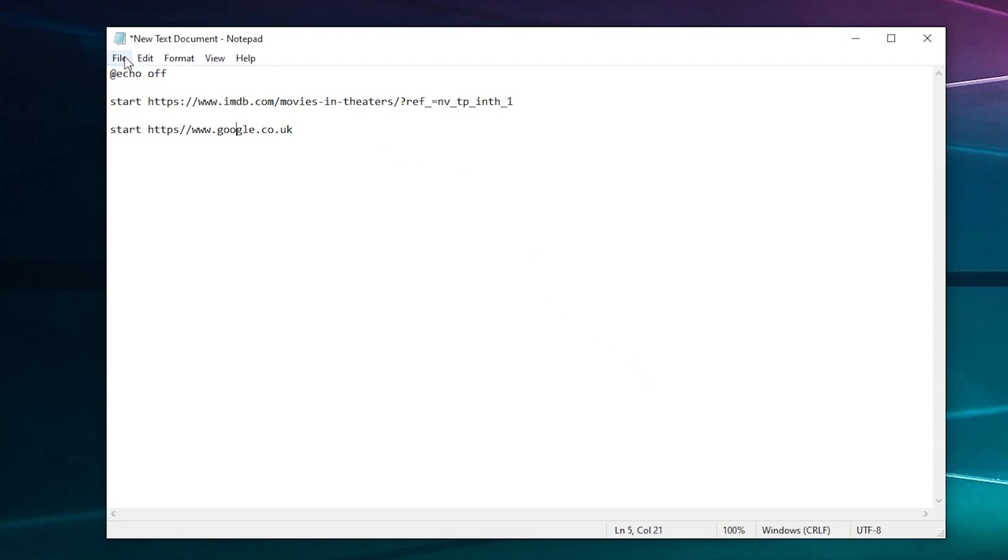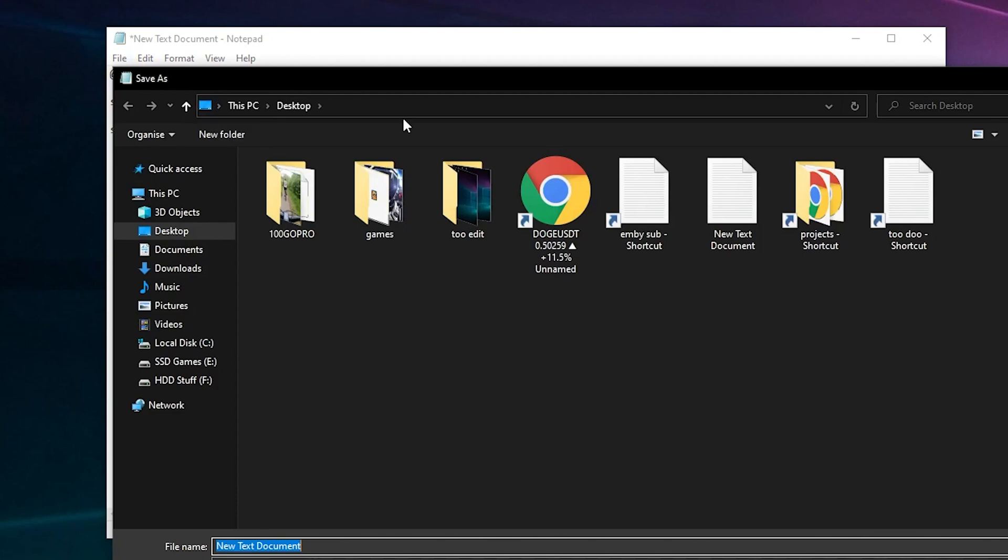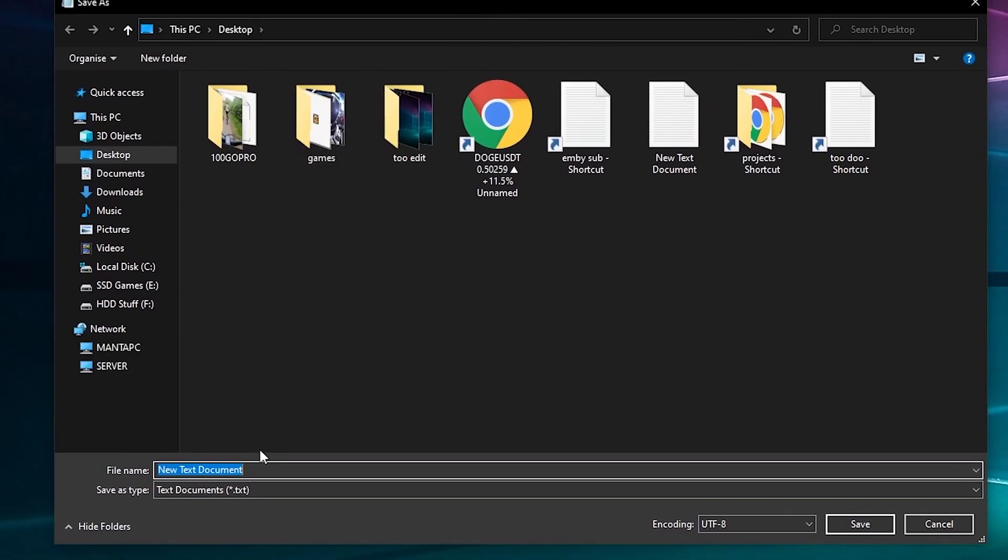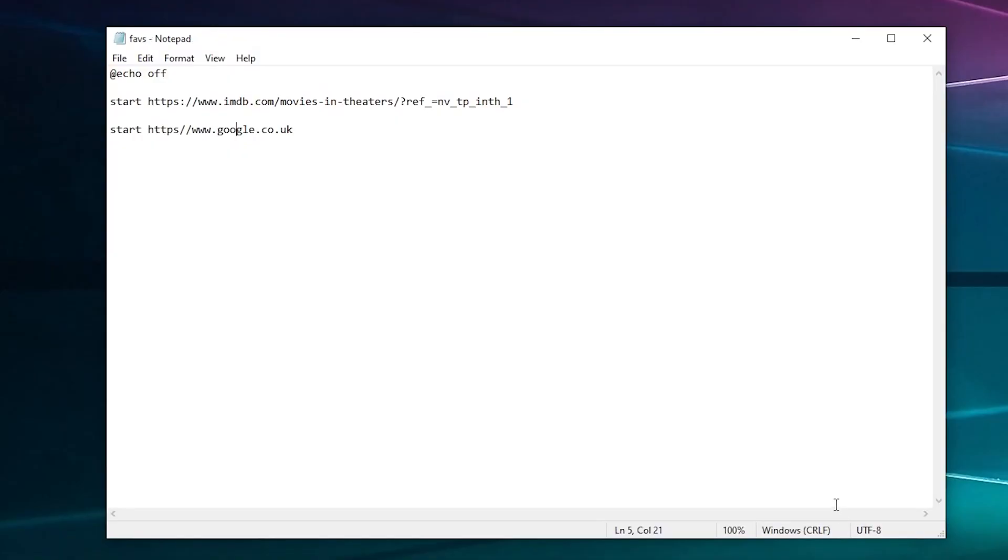You want to click File, Save As, and then we'll rename it 'faves' and then dot BAT. Click Save and we'll save it to the desktop just to test it.